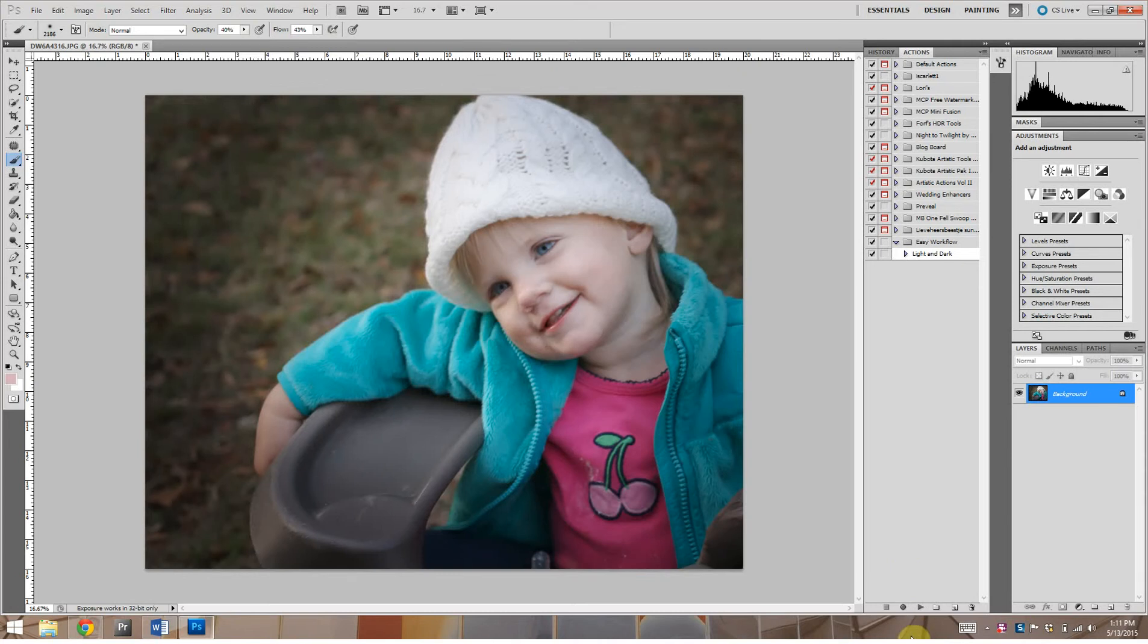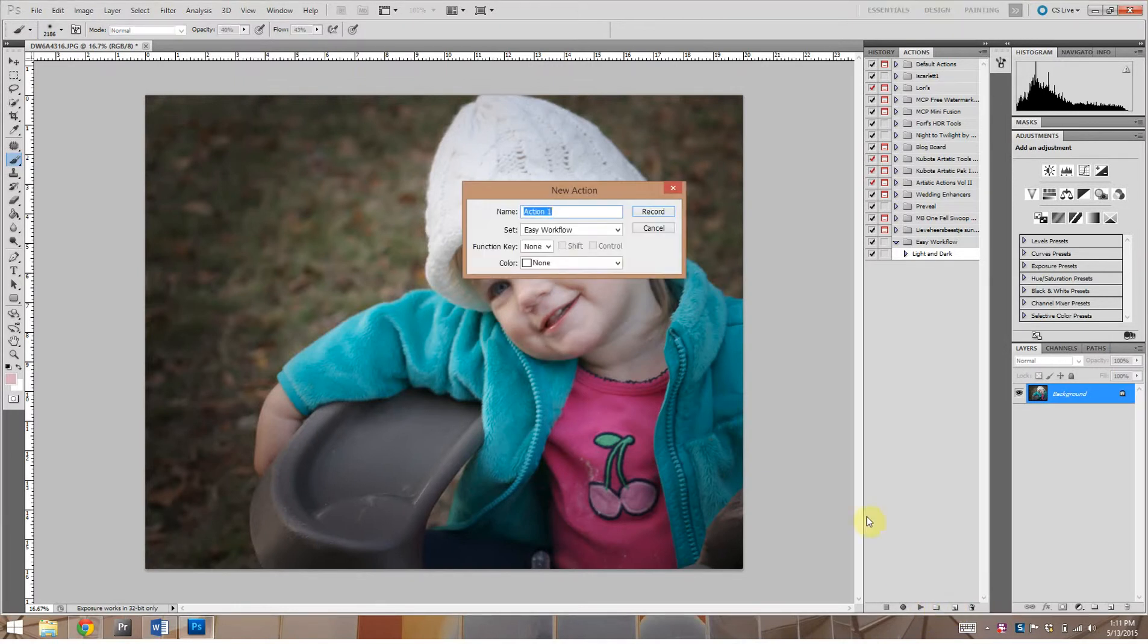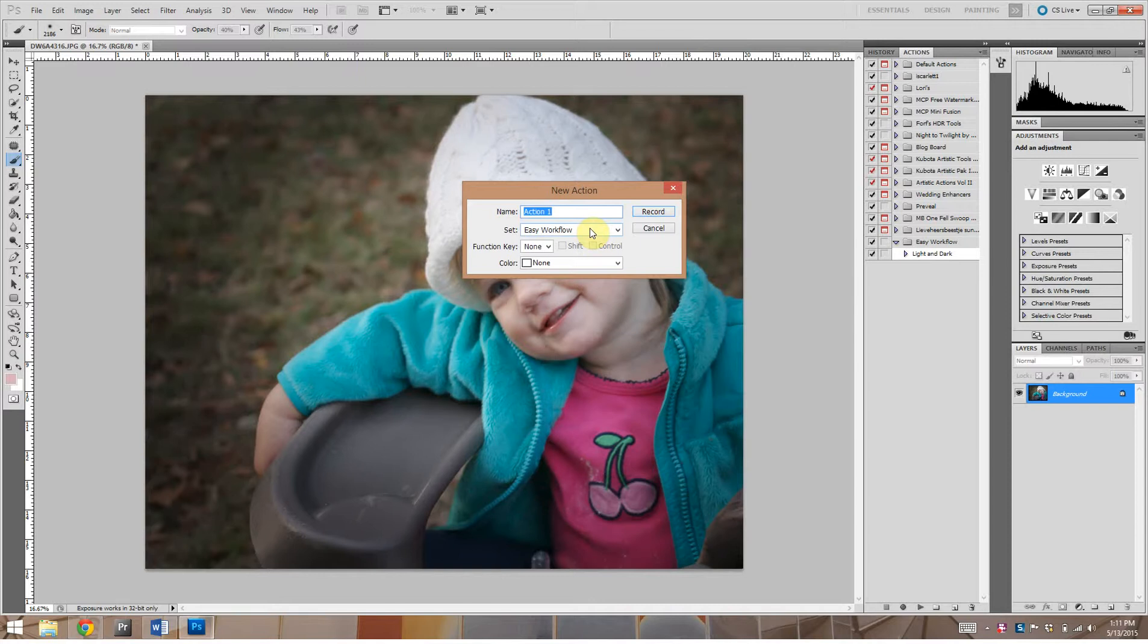In this tutorial we are going to create an action that will give us a soft warm contrast that can be adjusted. So let's go ahead and create a new action down here, you click this. I'm going to keep it under the set Easy Workflow because I'm going to create a set of actions to share with my fellow photographers to make workflow easy.